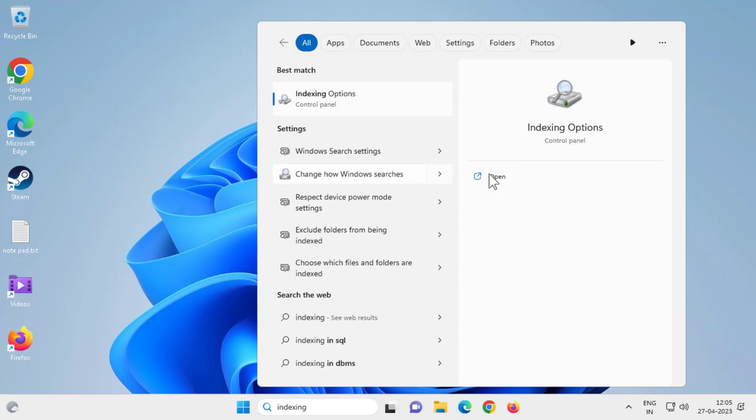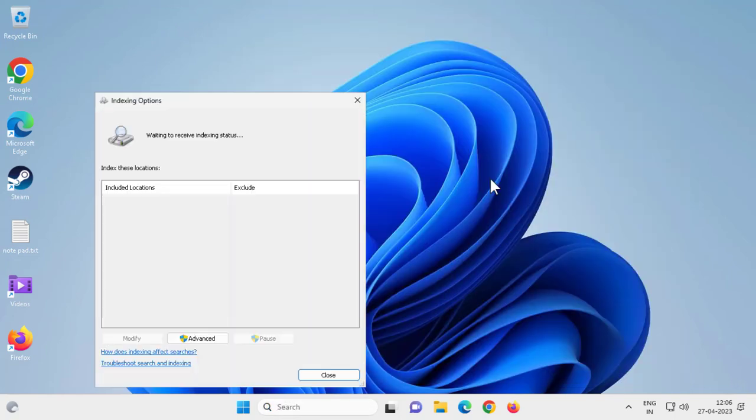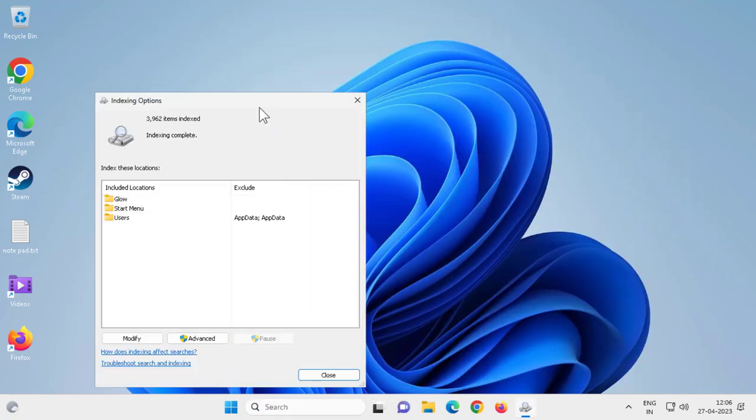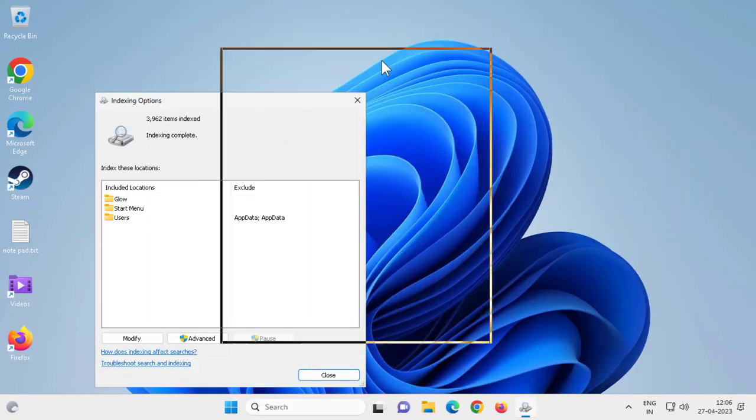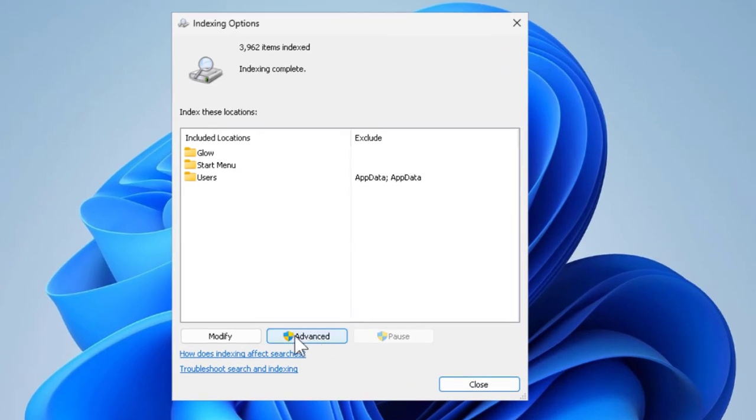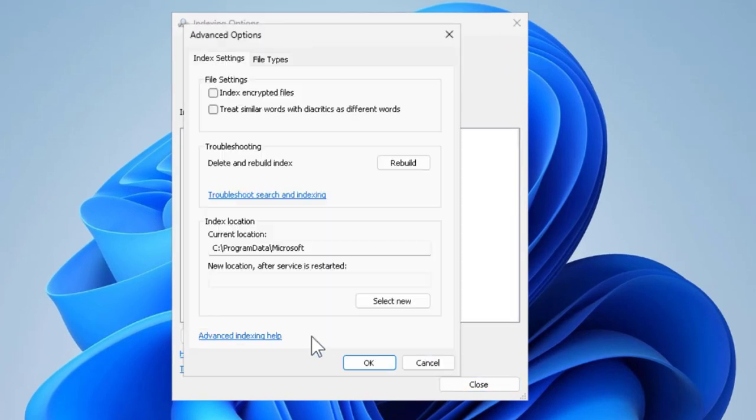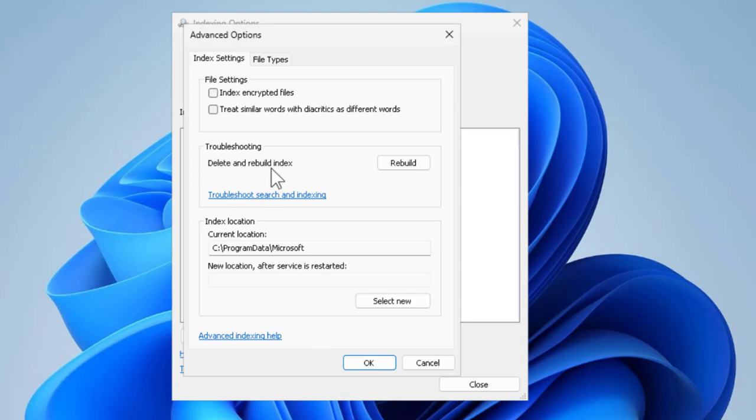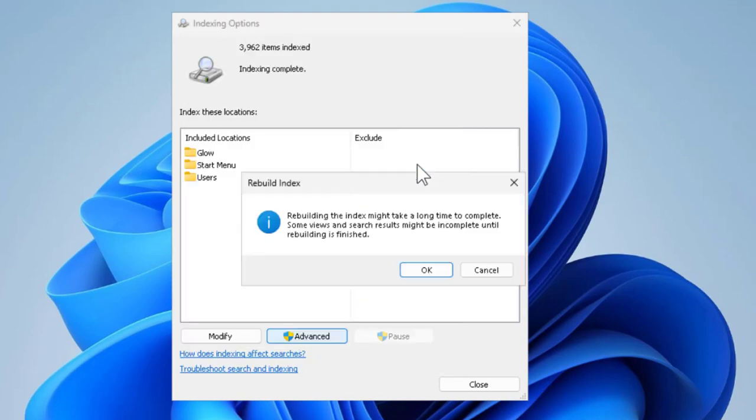Indexing Options, click on open. Now here you need to click on Advanced Options over here. Now here in Troubleshooting, delete and rebuild index. Click on rebuild.